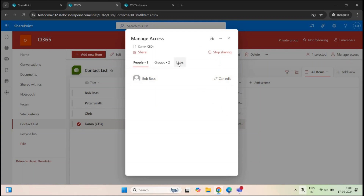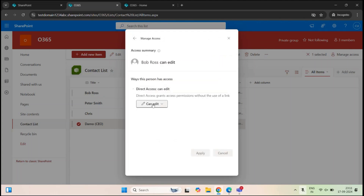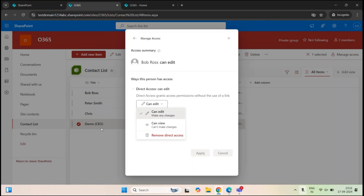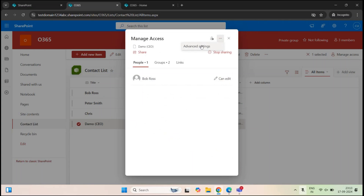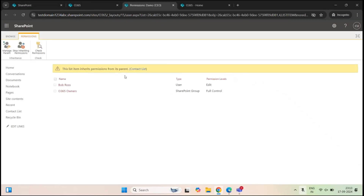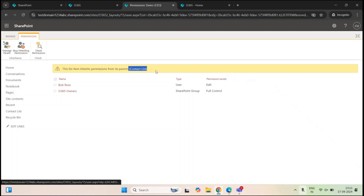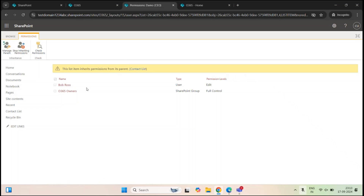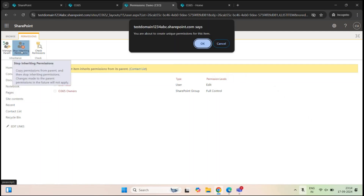You see Bob Ross here under people. If you go to groups, you can see the site owners. But under people we can see Bob Ross. You can remove Bob Ross by clicking on the account, expanding direct access, clicking can edit, and clicking remove direct access. Or you can go back, click the three dots, and go to advanced settings. Here it says this list item inherits permissions from its parent — the contact list. That means this particular item is inheriting permissions from the site list. So we need to break this permission inheritance. We will click stop inheriting permissions and click OK.